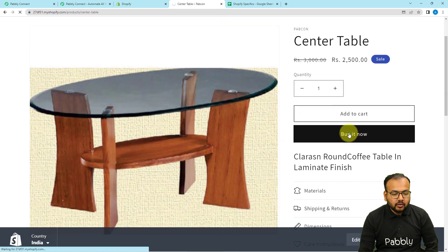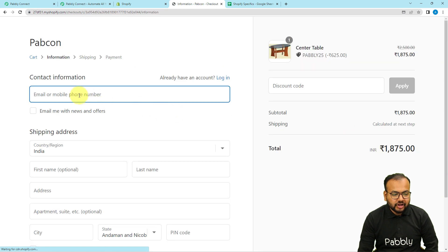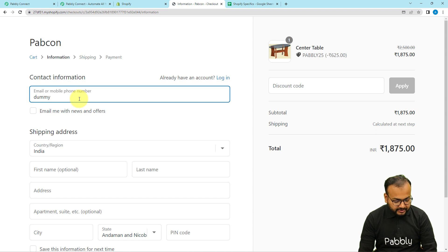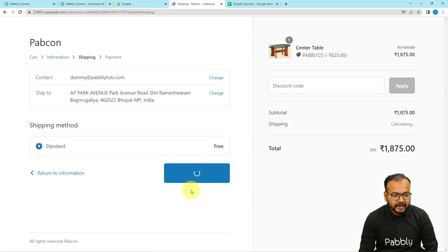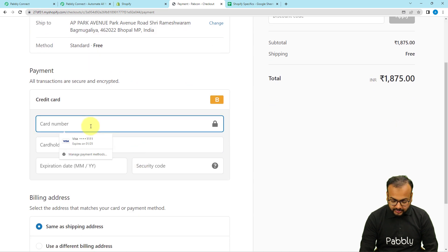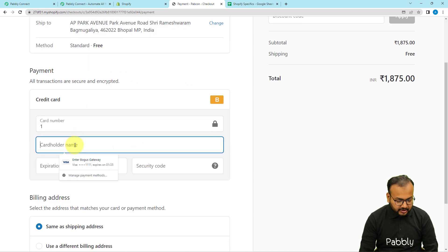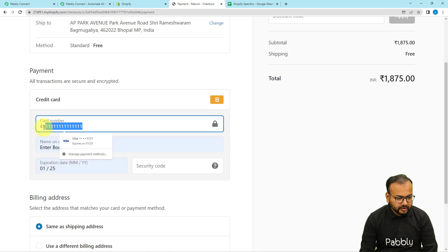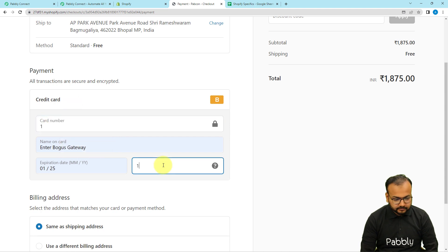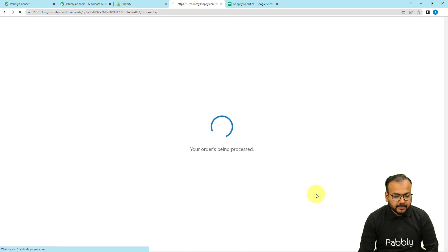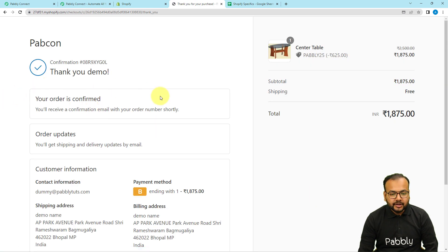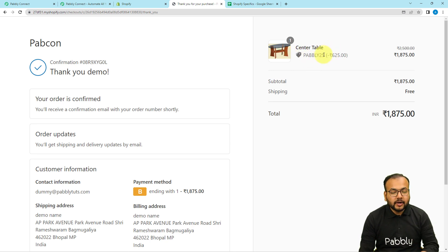I want to save the details of this specific product — the center table — into my spreadsheet, so I am going to create an order for this product. I'm clicking on Buy It Now. On the checkout page I'm providing a dummy email address and the customer name is demo name. I'm clicking on continue to shipping, then continue to payment. We are creating a test payment using test card details — this is not an original payment. Clicking on Pay Now, and the order is confirmed.